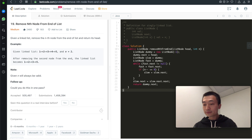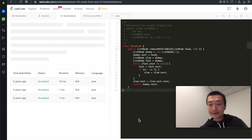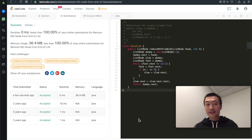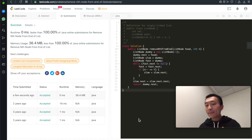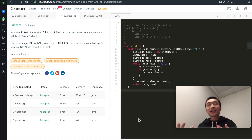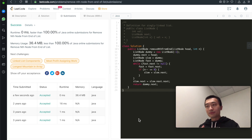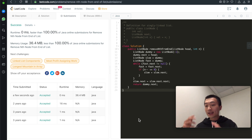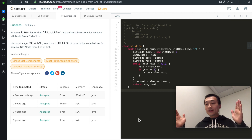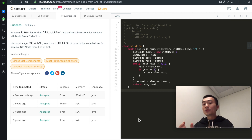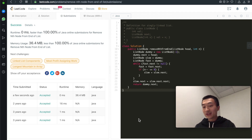Let's hit submit and see — accepted, 100%! It's just one pass, but we use the two-pointer technique. This makes things a lot clearer and easier. Using slow and fast pointers is a very common and popular technique in linked list questions.